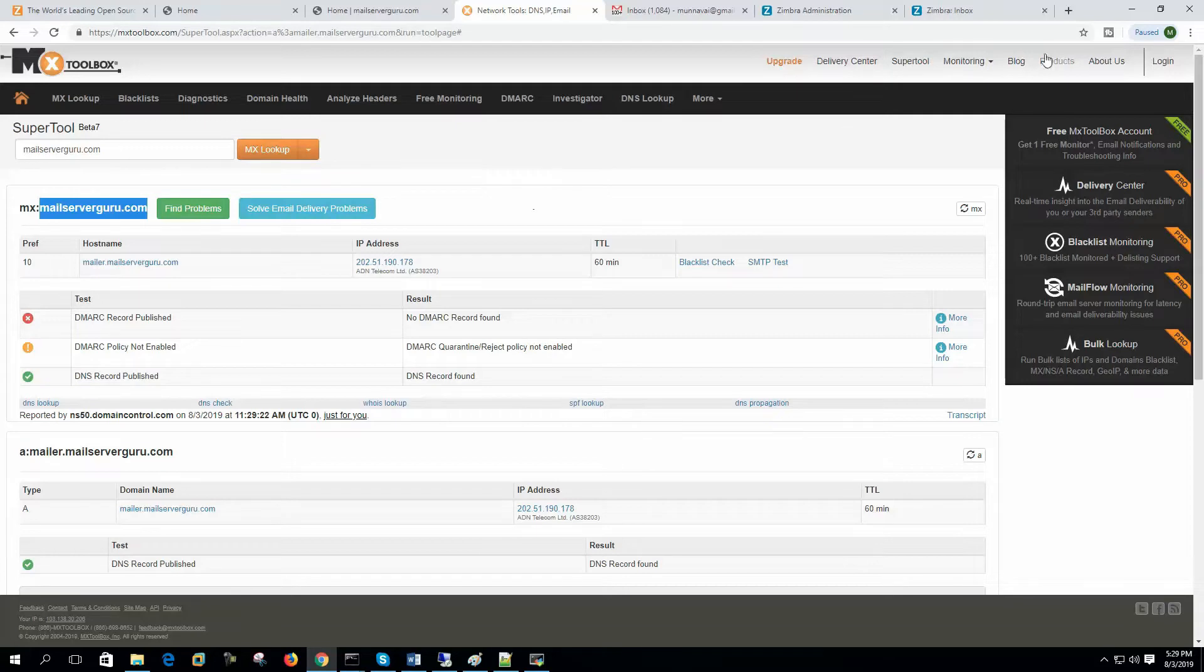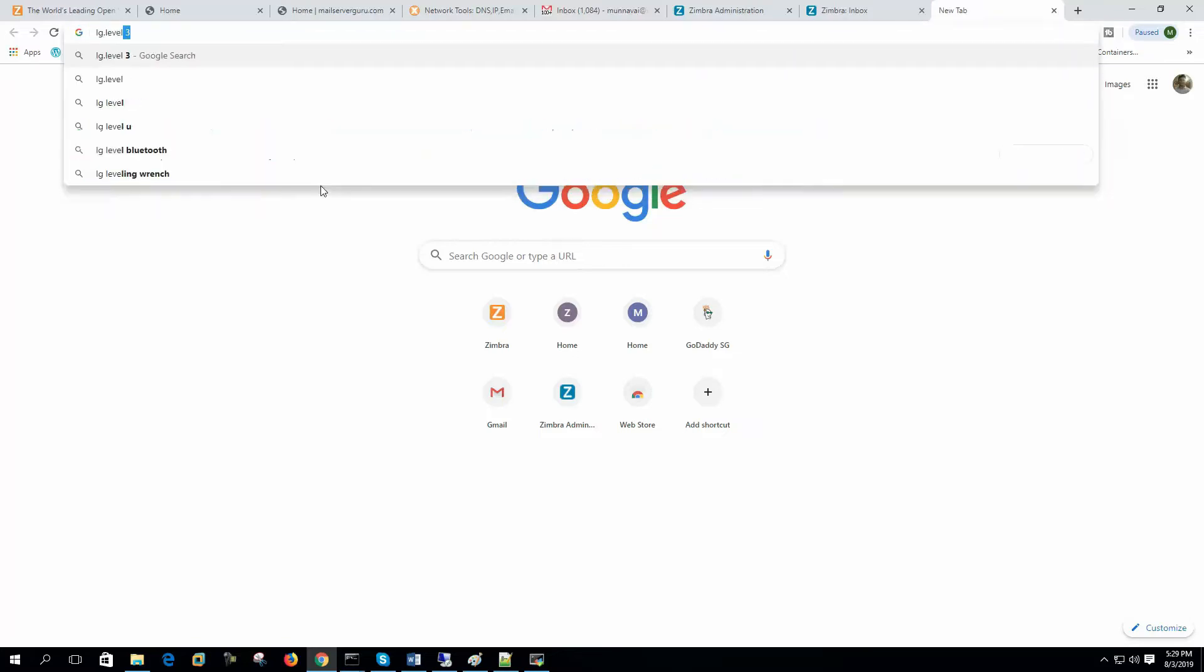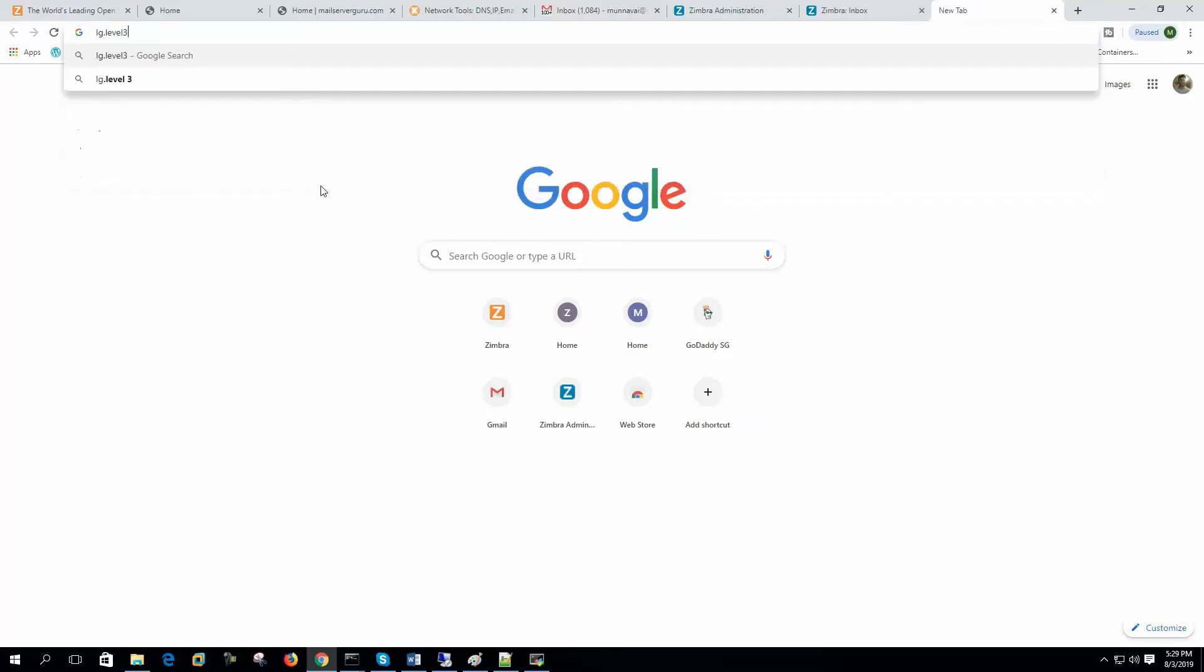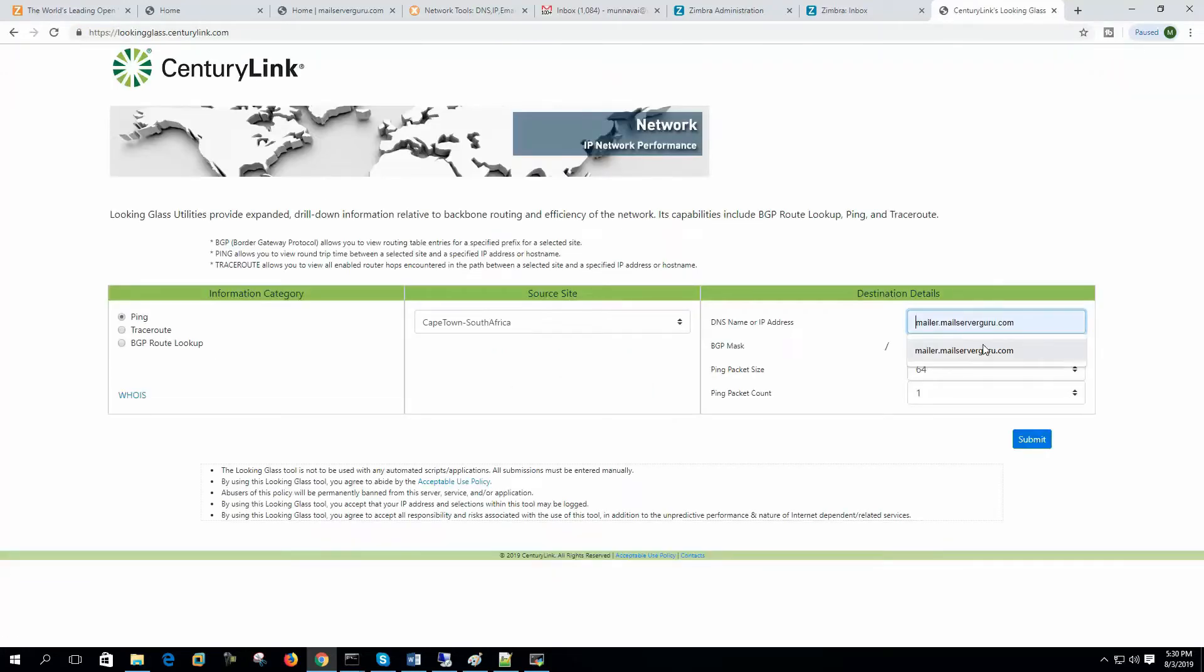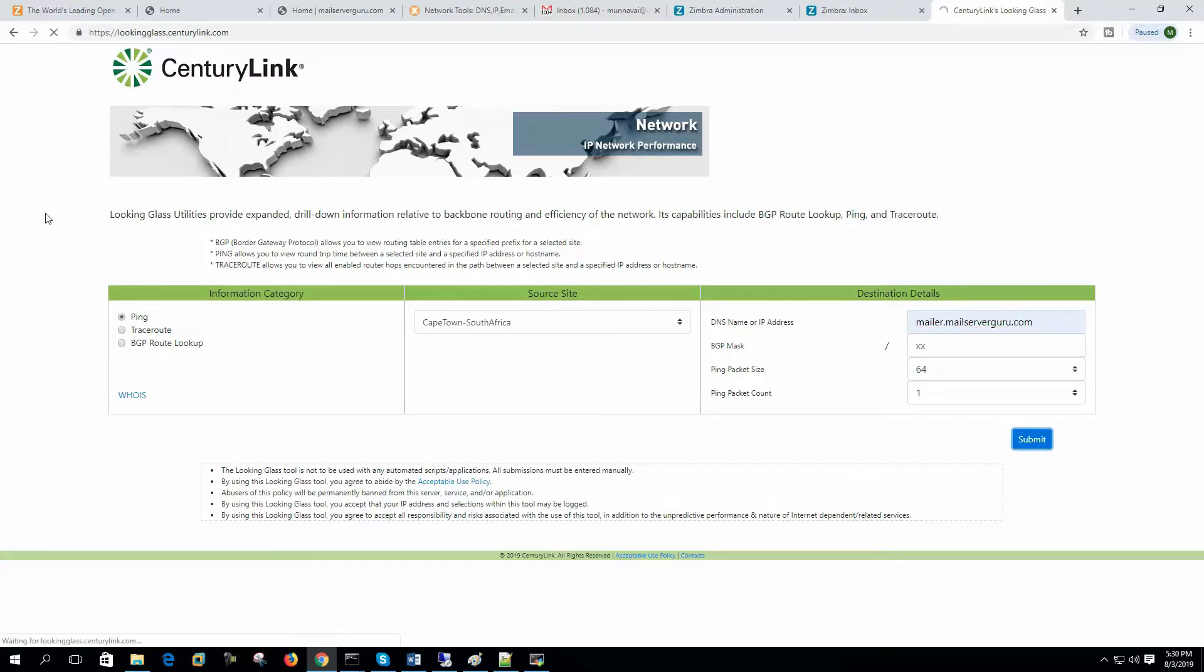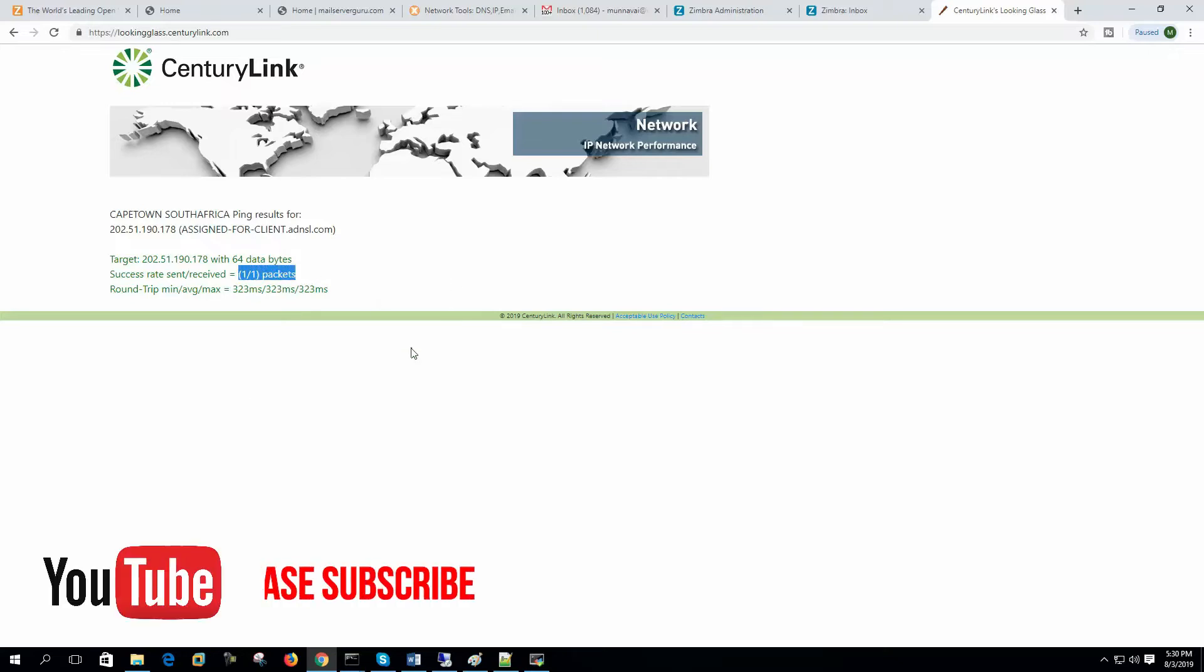So is it reachable or not, we can test it. Let's go to lg.level3.net, so let's enter the hostname here and click submit. So it will give a ping request. It will check that the server is up or not. Success rate, send received, one by one, one packet sent and it is received. So our server is live.